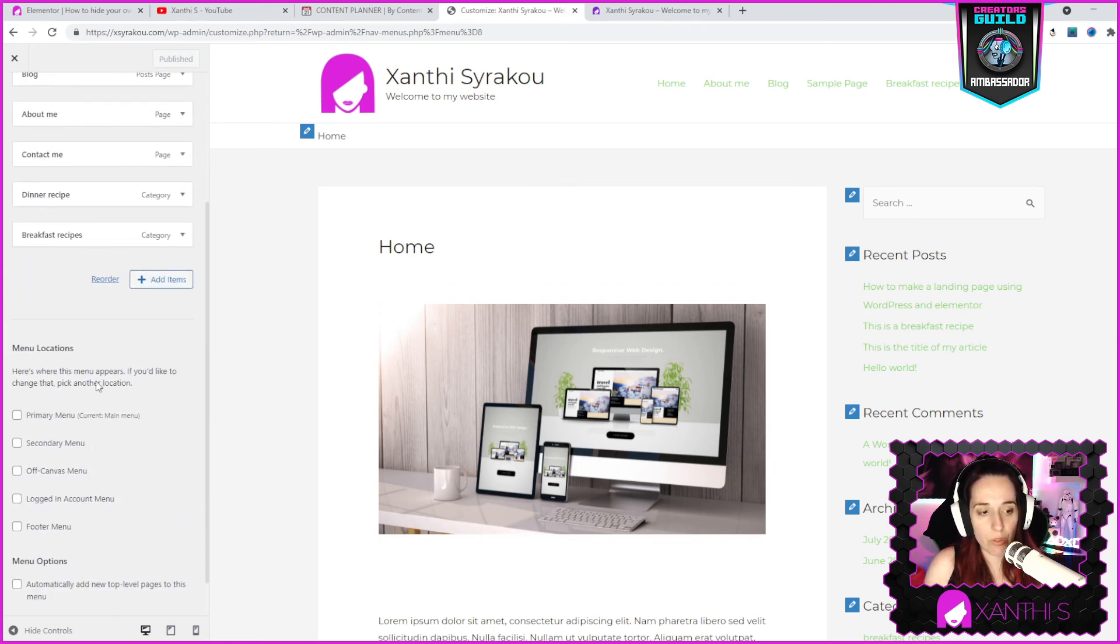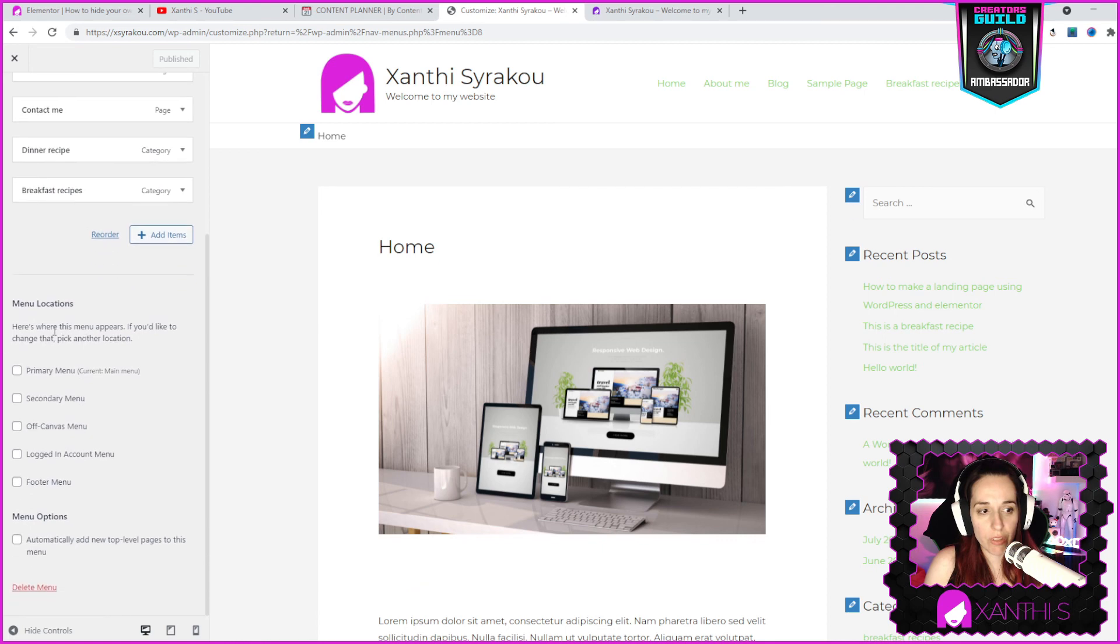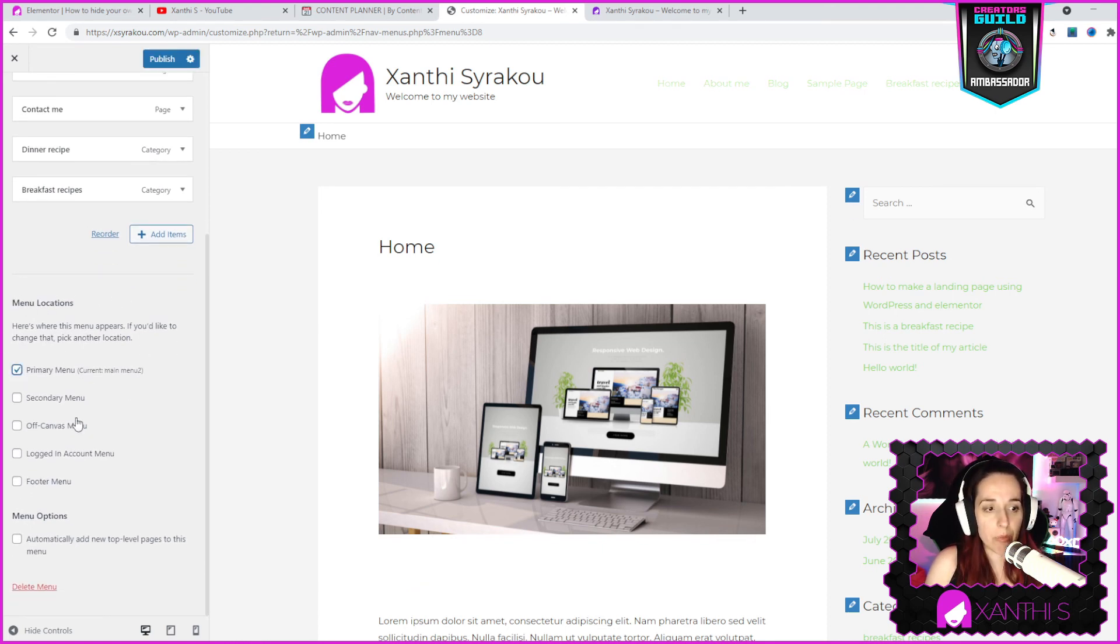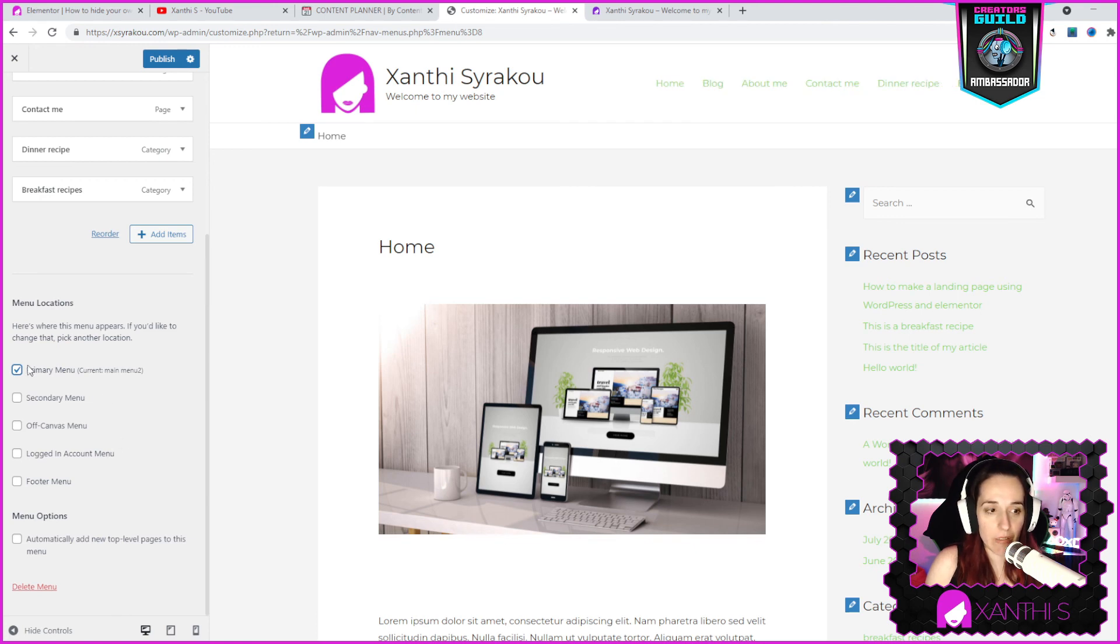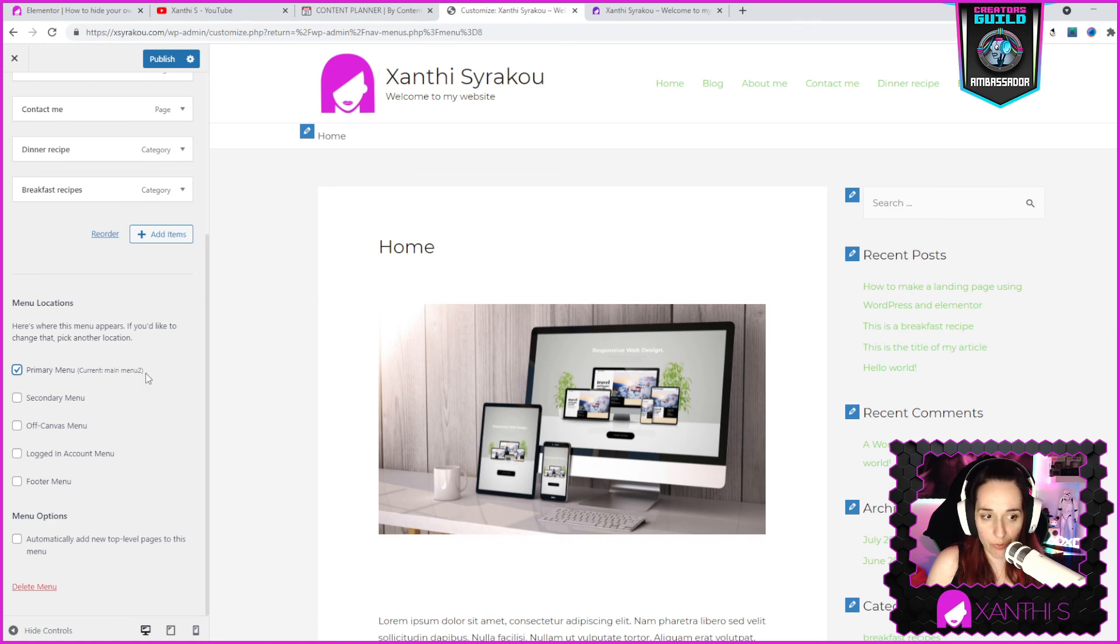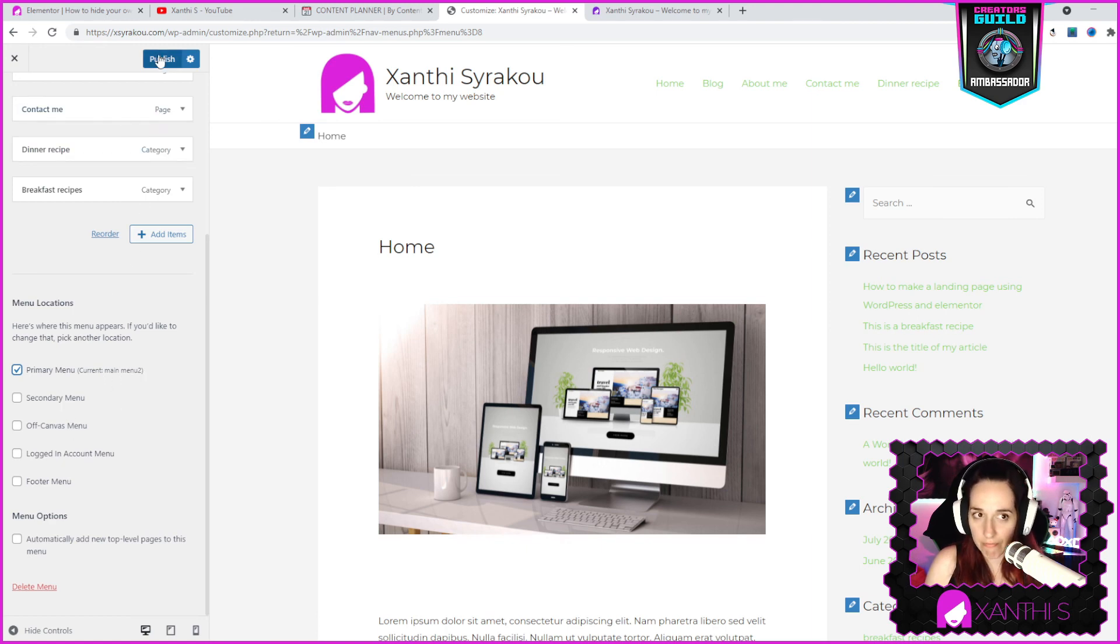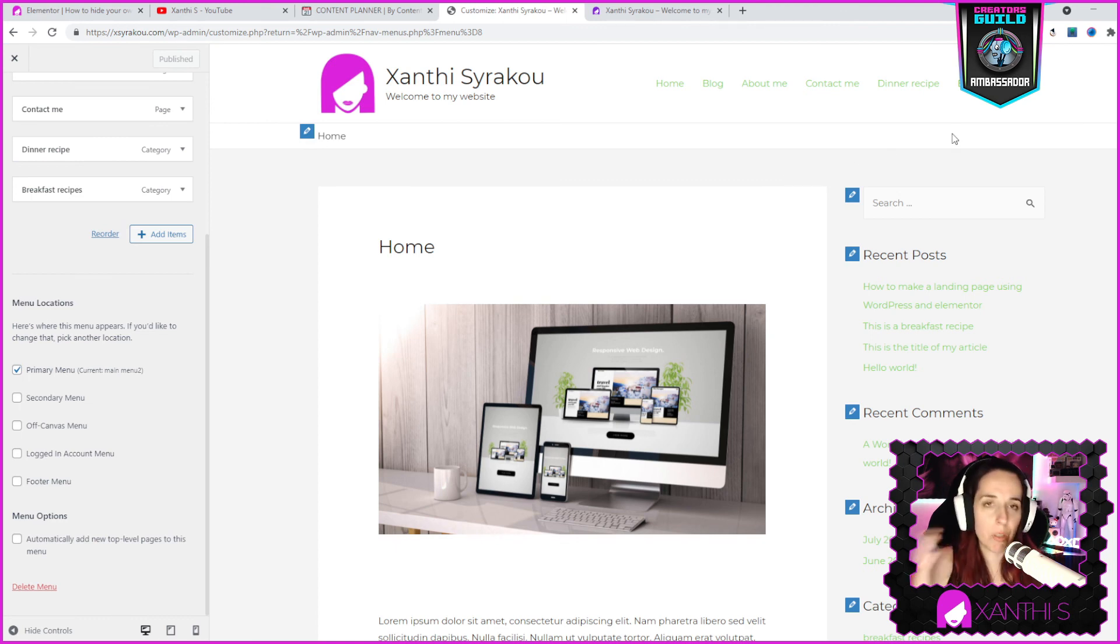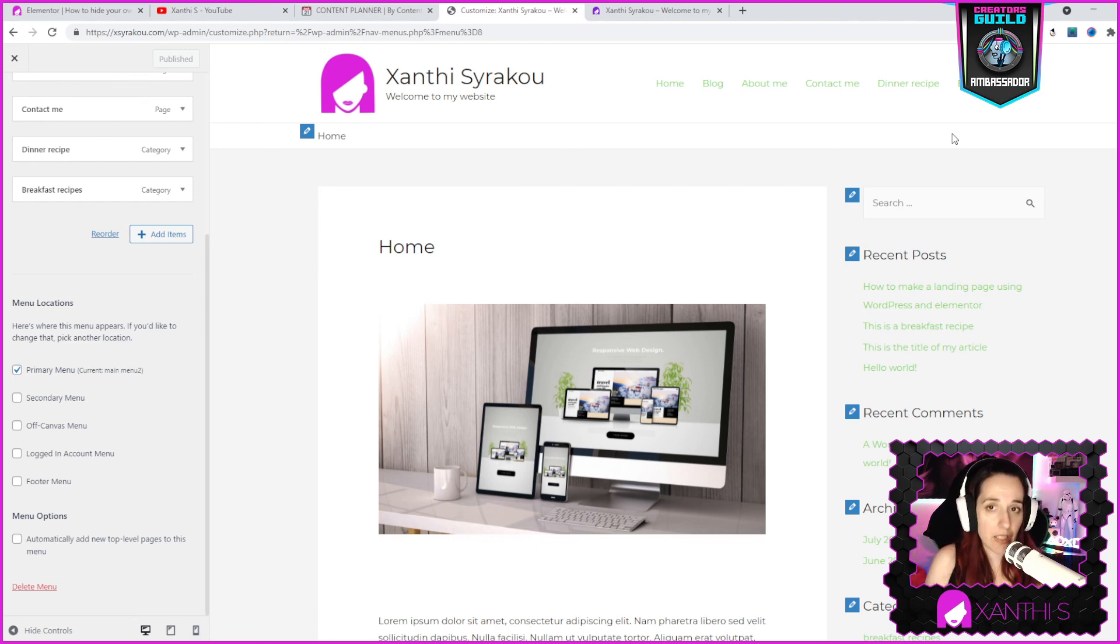So I scroll down and you see the menu locations. I want to have it as my primary menu and now that I selected it, it's changed to main menu 2. That's it, and you click publish. That's how you make a menu. You don't have to have multiple menus, but this is the process of creating the menu and adding it to your website.